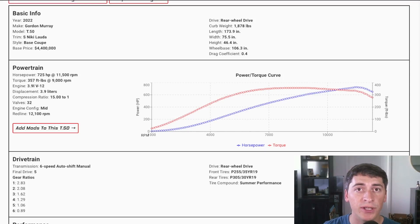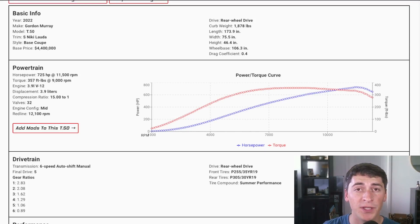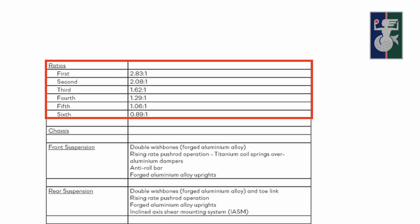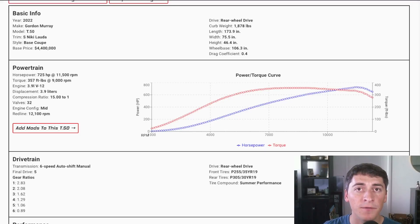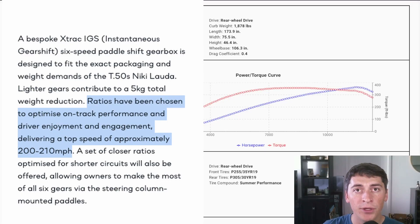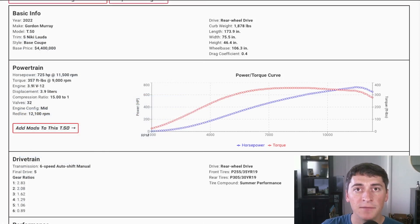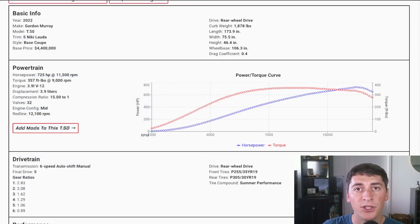This engine has a redline of 12,100 RPMs so it sounds like an F1 car. For gearing, I pulled these gear ratios right off the Gordon Murray website. However we do not know the final drive ratio but Gordon Murray's mentioned that they're going to gear this car to about 210 miles an hour, so using that information I calculated the final drive ratio to be right around 5.